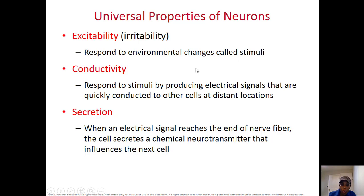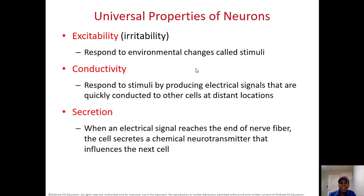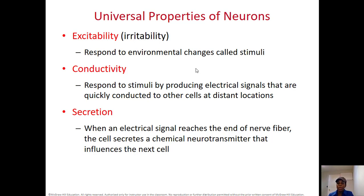What is the function of the neuron? It has some universal properties. First, excitability or irritability — it means the neuron can respond to something. Then conductivity means the neuron can respond to a stimulus by producing electrical signals that are quickly conducted to other cells at a distant location. And secretion — at the end of the axon, the neuron can secrete a neurotransmitter to other cells to transmit the message.